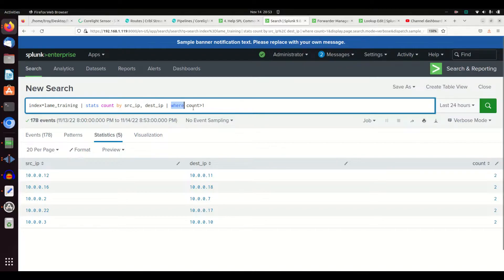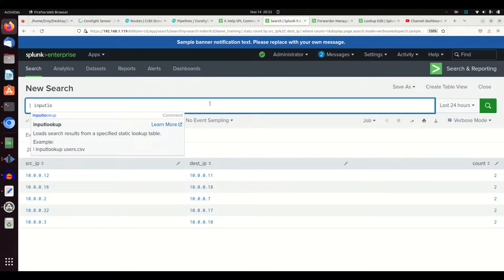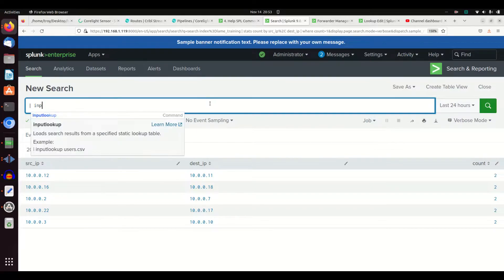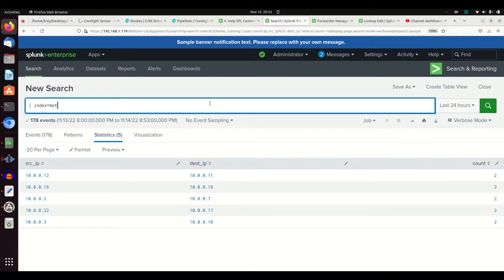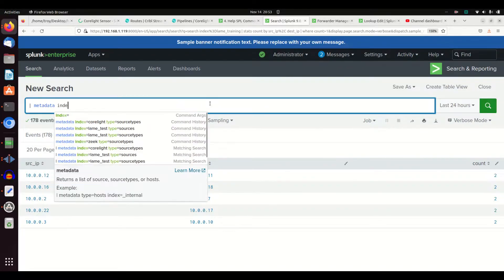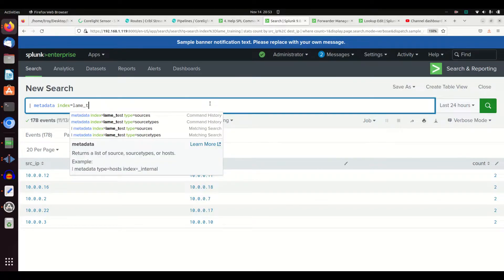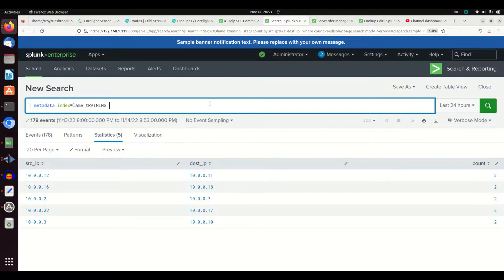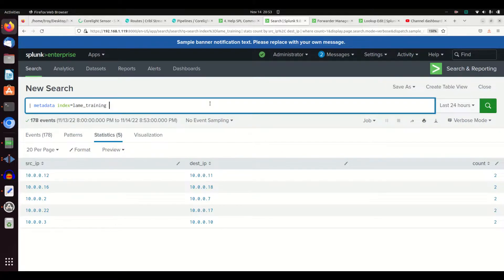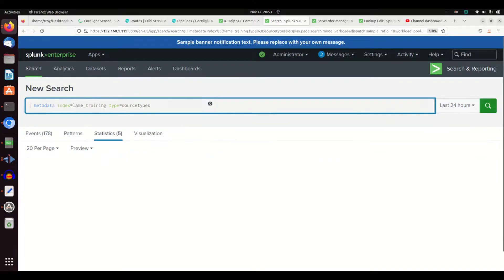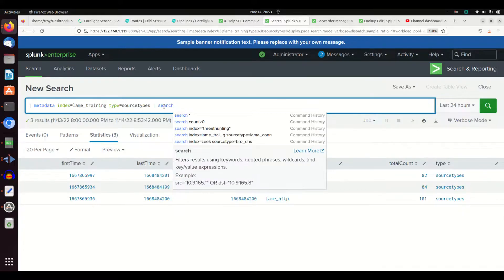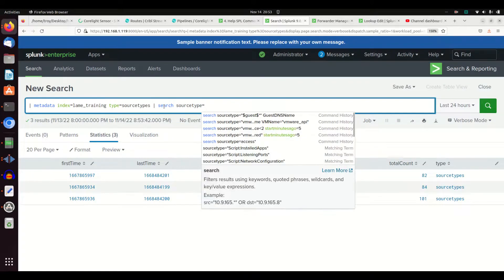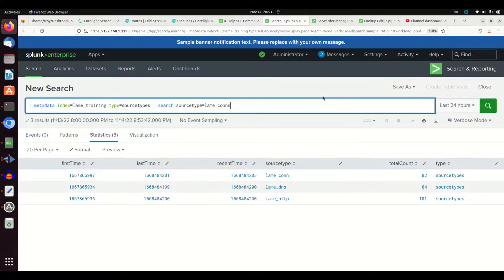Now where this doesn't work out for us - another example of using the search command is input lookup. I'm going to do index equals, a little metadata, lame_training. I don't want to write that uppercase. Type equals source types. I get back my results. I can do something like this: search source type - I got my little fields here - source type equals lame_con.